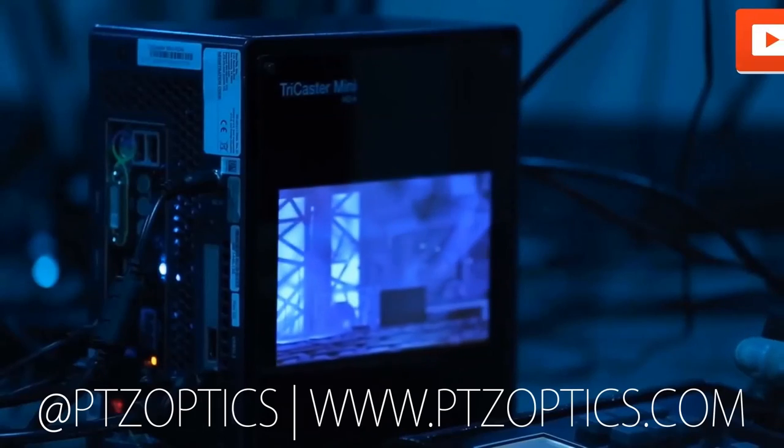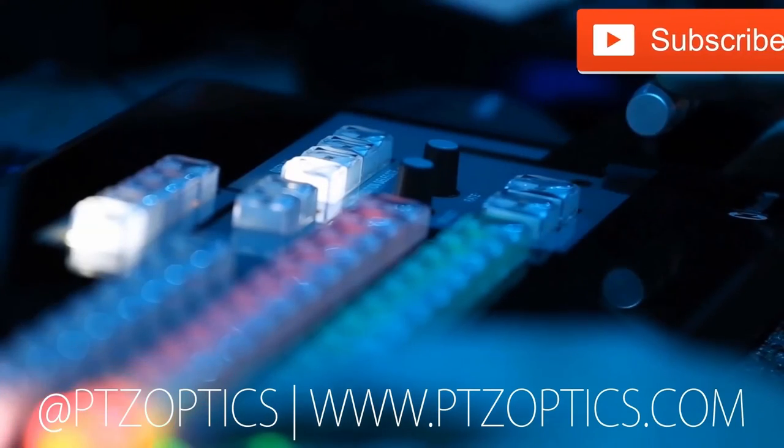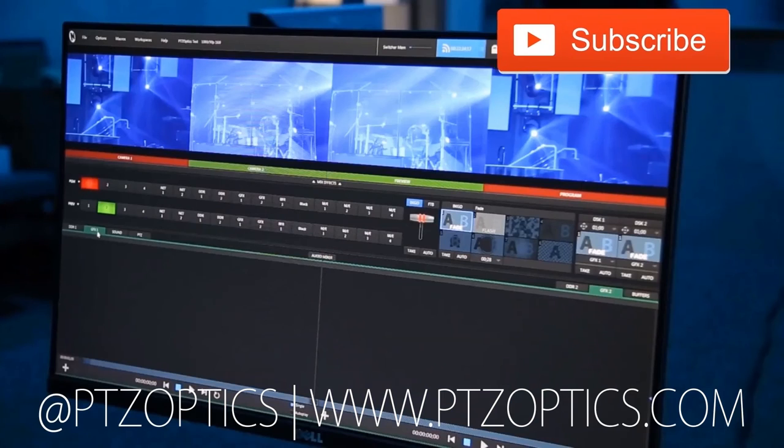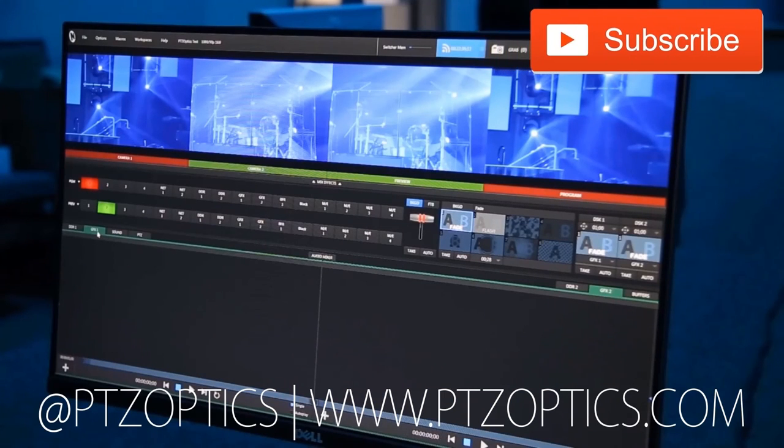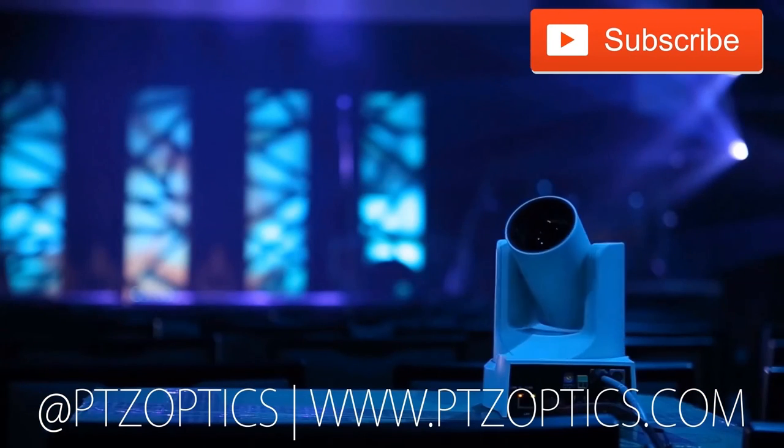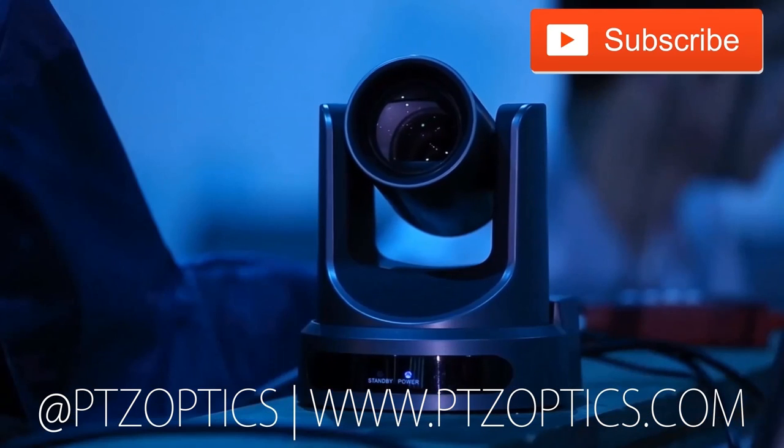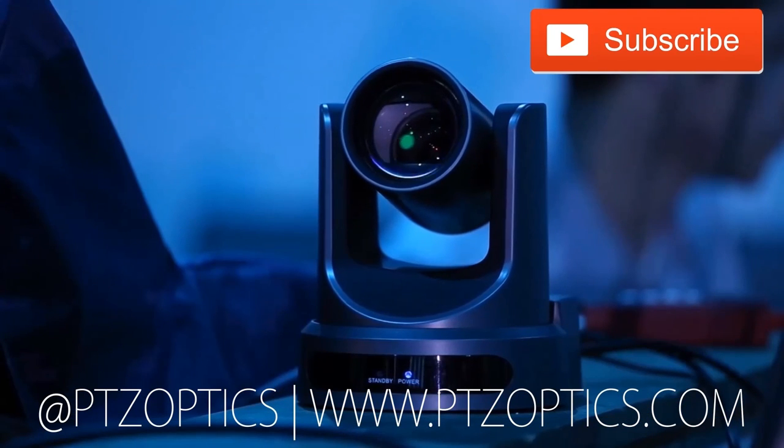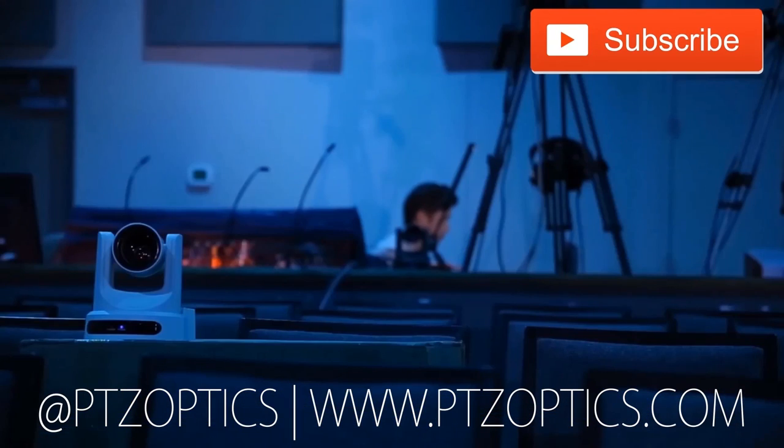Click to watch another exciting PTZOptics video and don't forget to subscribe. Tune in Fridays at 11 a.m. Pacific, 2 p.m. Eastern to join our live show with new industry experts interviewed every week.